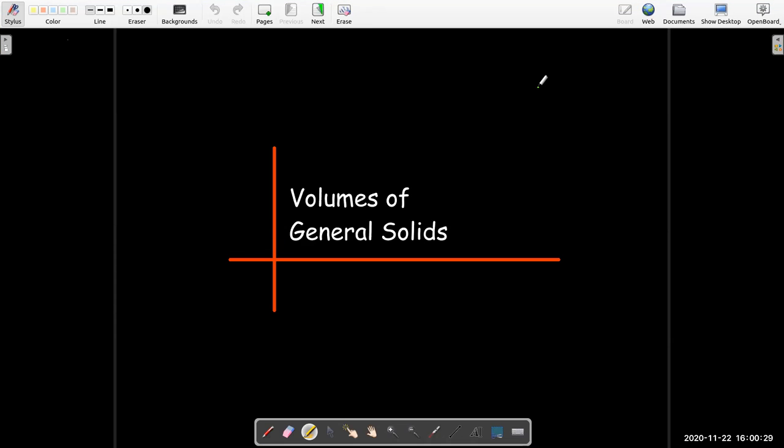In this video, we're going to use calculus to calculate the volume of general solids.